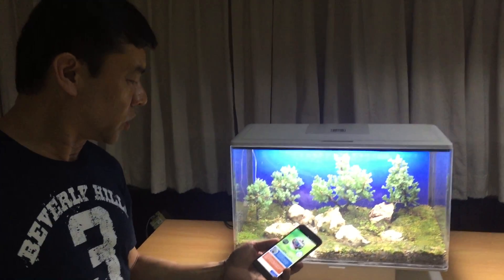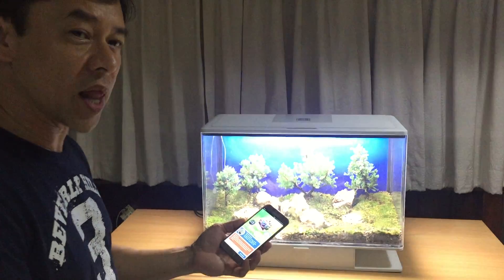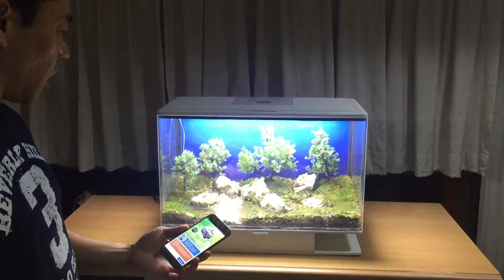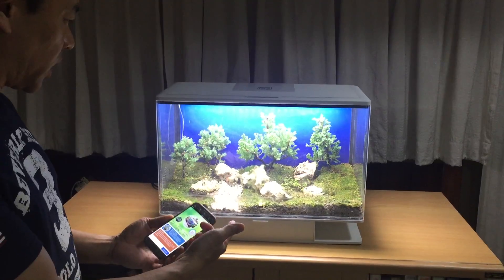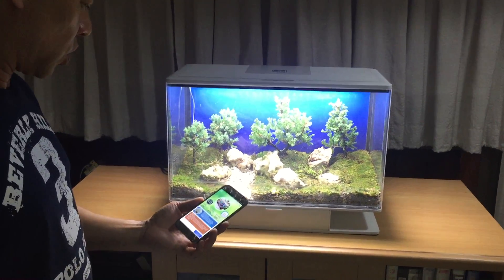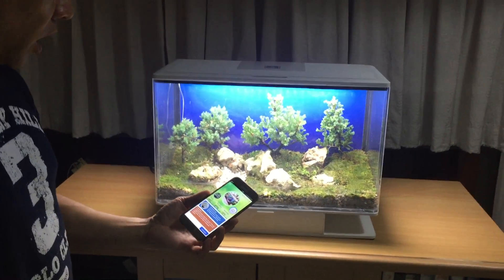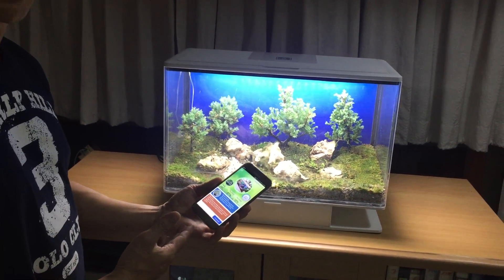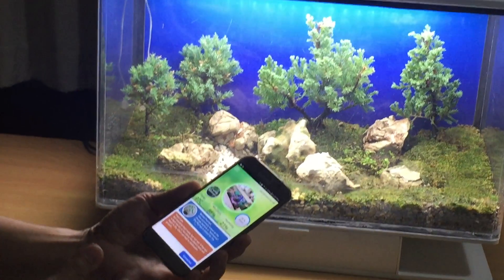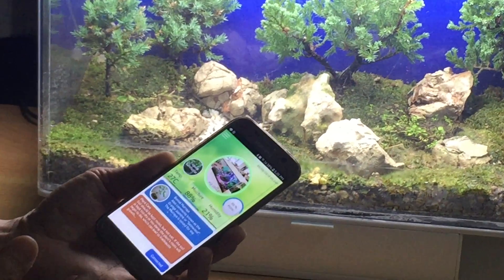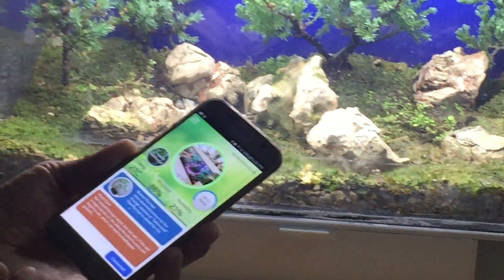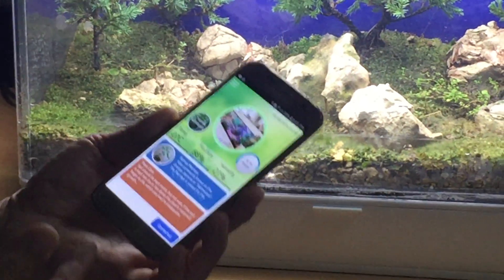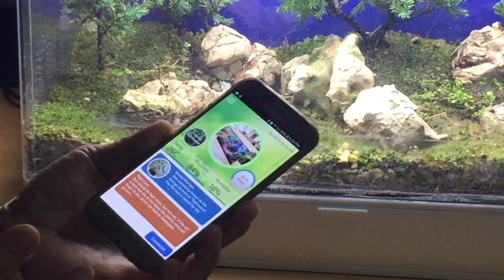Today I would like to show you the mobile application for working with the Smart Terra unit. This application is currently in beta version, so things may change, but most of the functionality will be there.